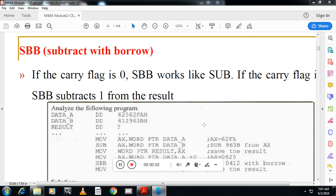Hello students, welcome back. This is Wasan Naik from Vashtek channel. Today we will see one more instruction: SBB, subtract with borrow. We have seen the SUB instruction. If the carry flag is zero, SBB works like SUB. If the carry flag is one, SBB subtracts one from the final result.